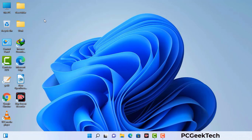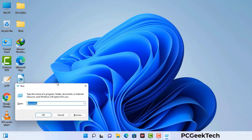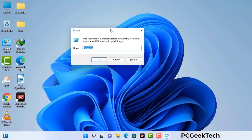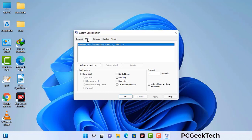Press the Windows button and R button together on your keyboard. The Windows Run command box will appear on your computer screen. Type in msconfig and then press the OK button. Now you can see the System Configuration window on your computer screen. Go to the Boot tab.